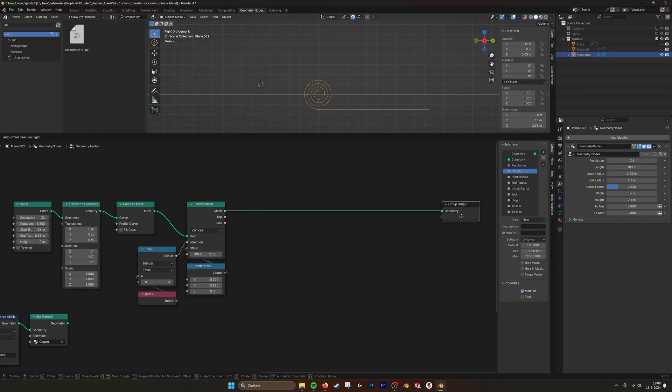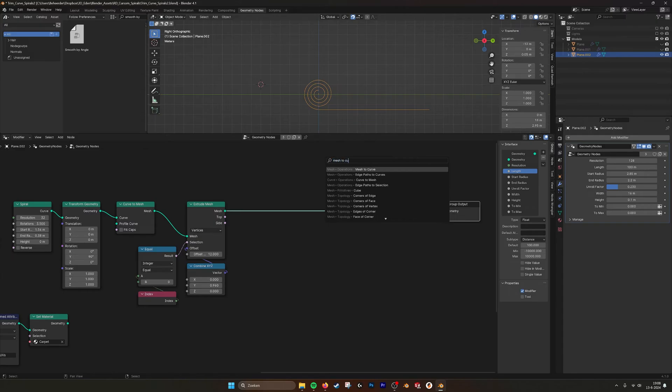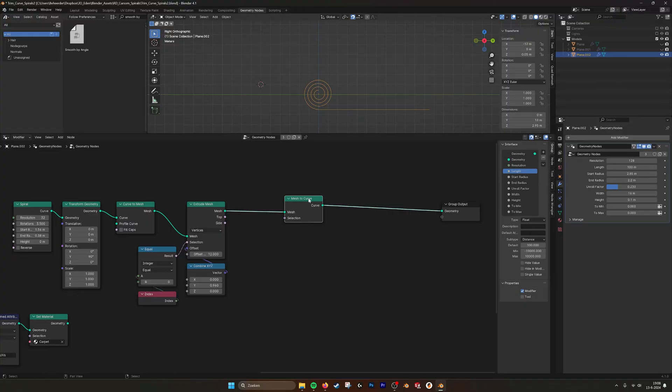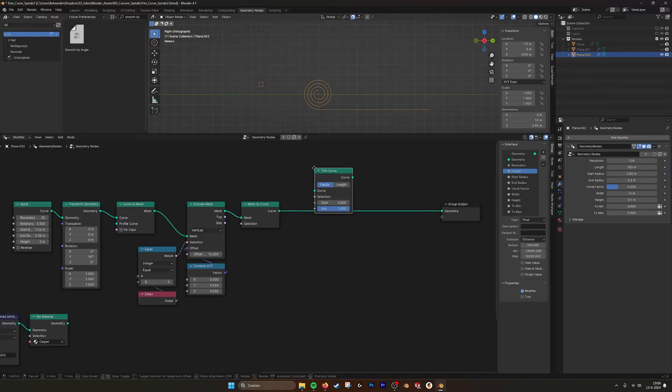So you get this curve. And then with a mesh to curve we go back to making it a curve. And then with a trim curve I changed with the length to where it starts and where it ends.